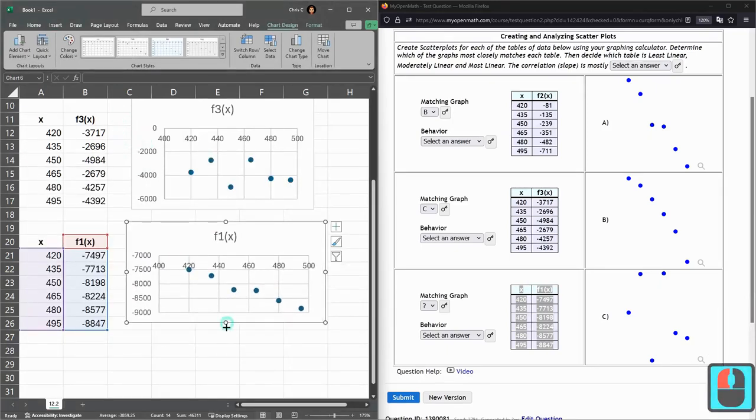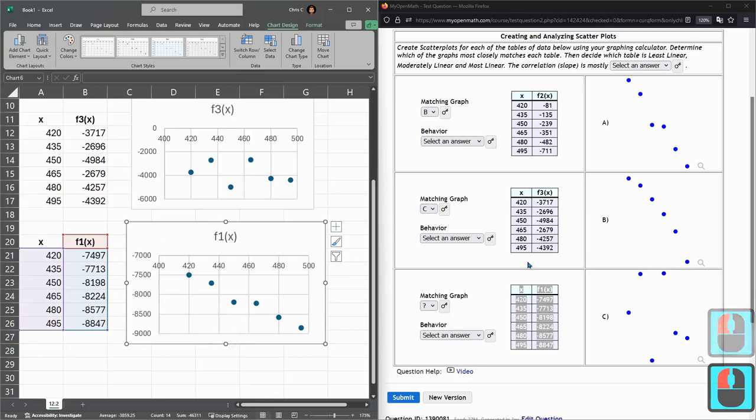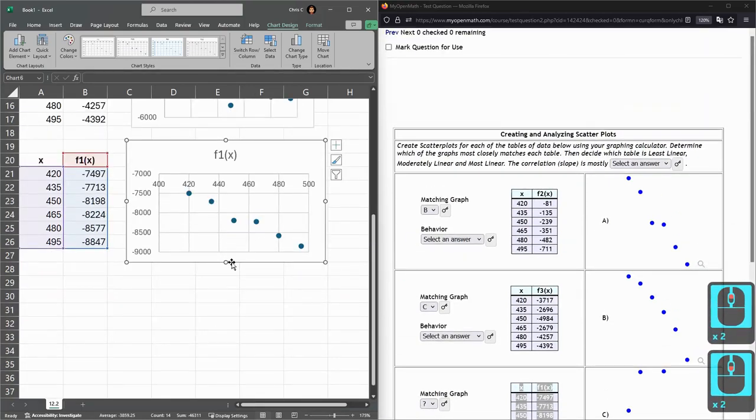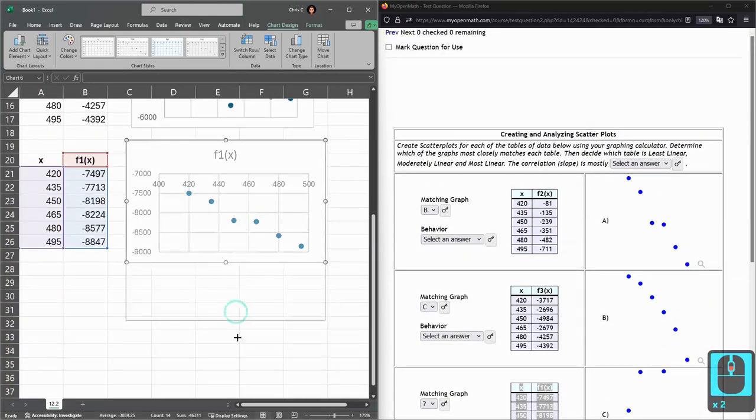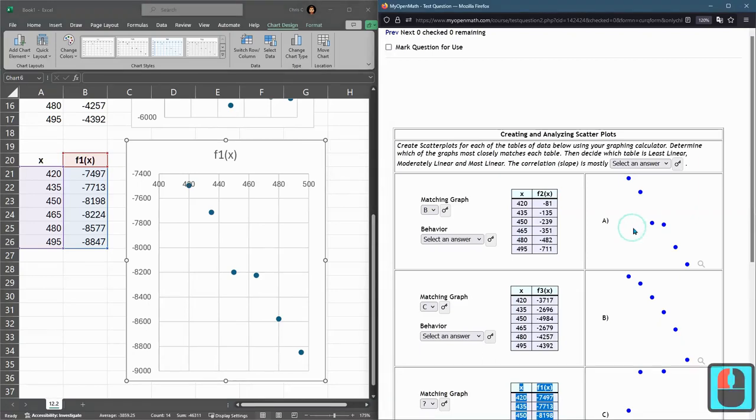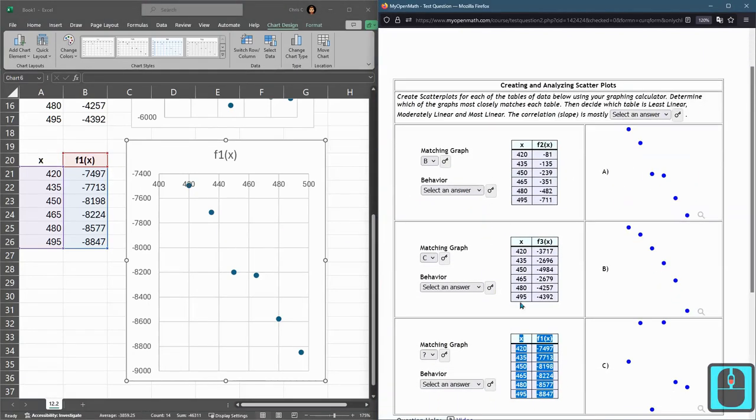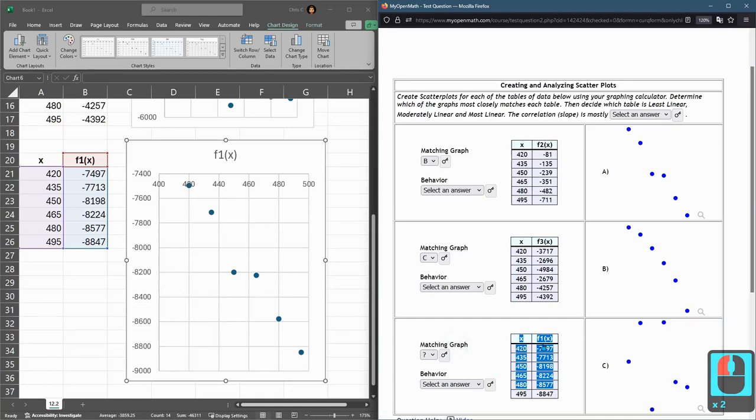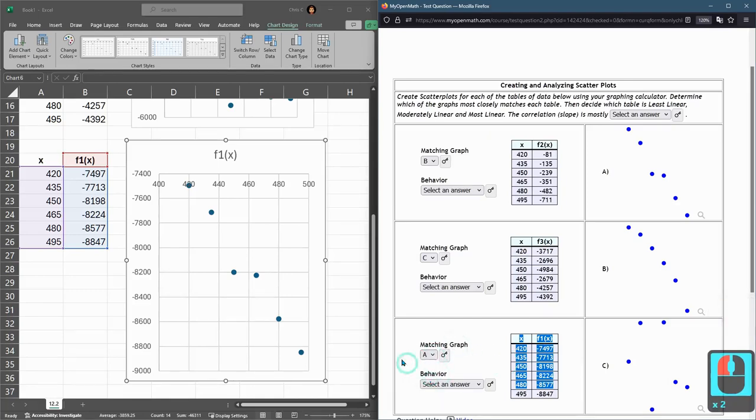So there should be the A and again if you really wanted to make it look similar you can stretch it out. So now it does look pretty similar to A right here. So that was this graph or this chart matching graph was A.